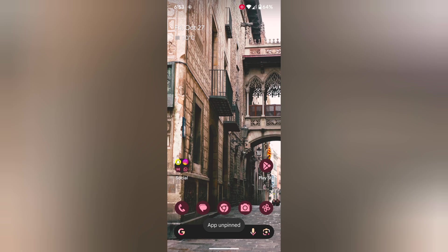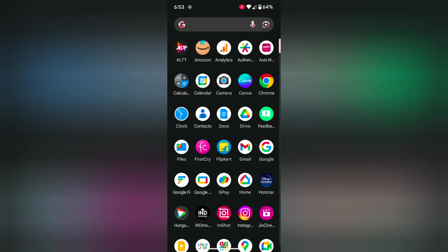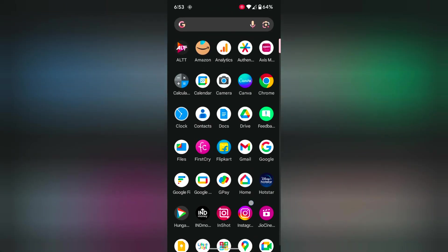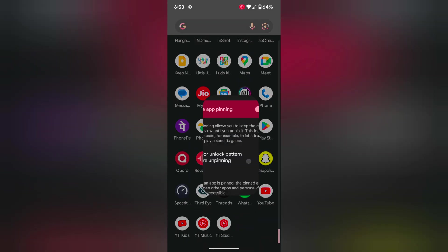It's quite a useful feature when you give your phone to your friends and want them to access only the current screen or a particular app on your Pixel device. Make sure to use App Pinning. If you want to disable App Pinning, go to Settings.